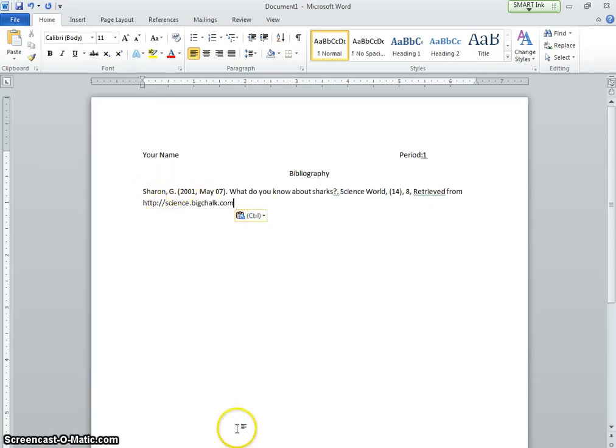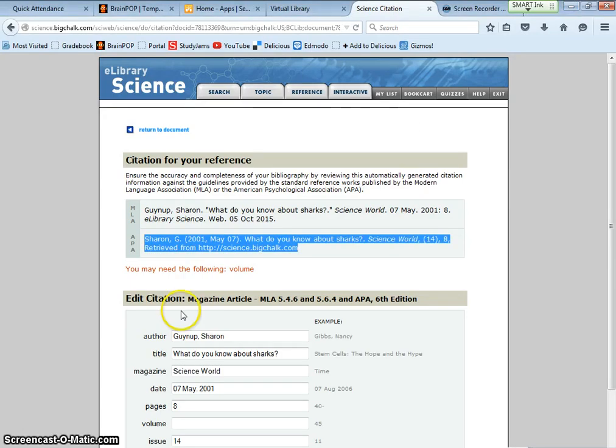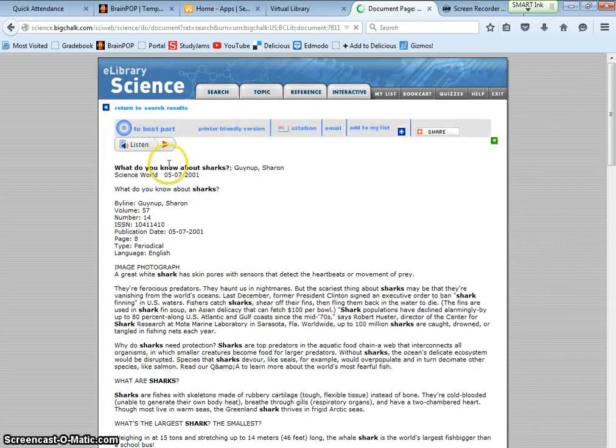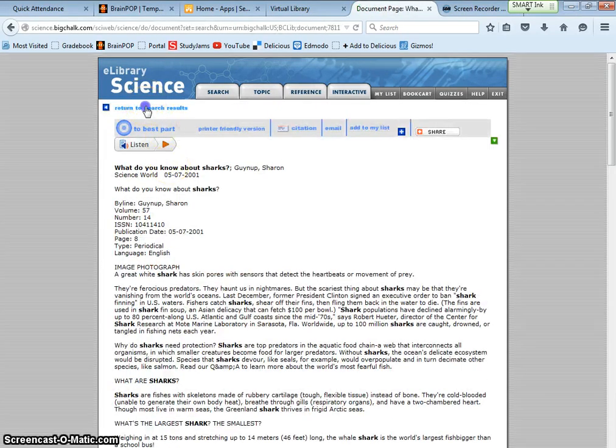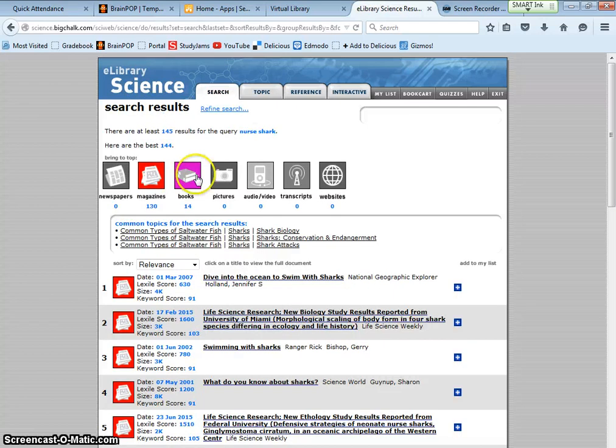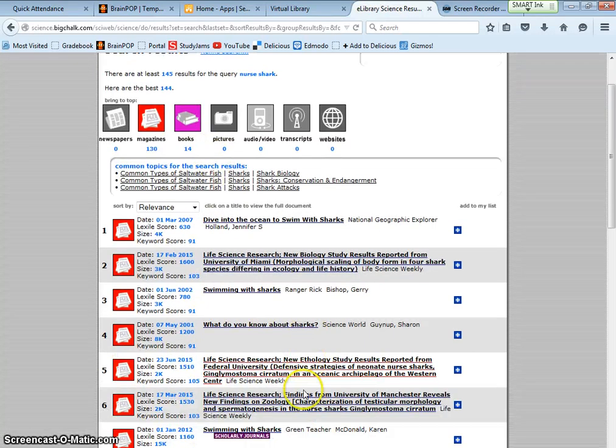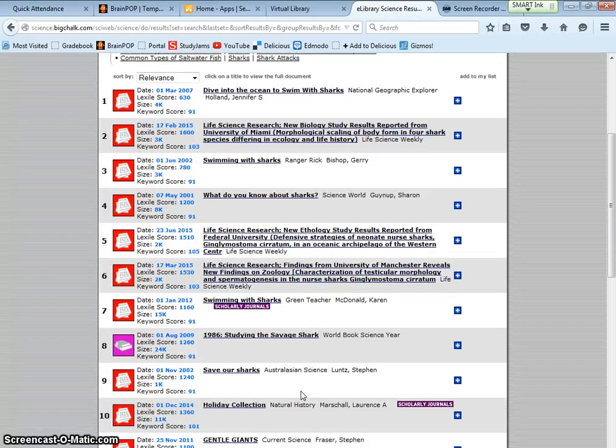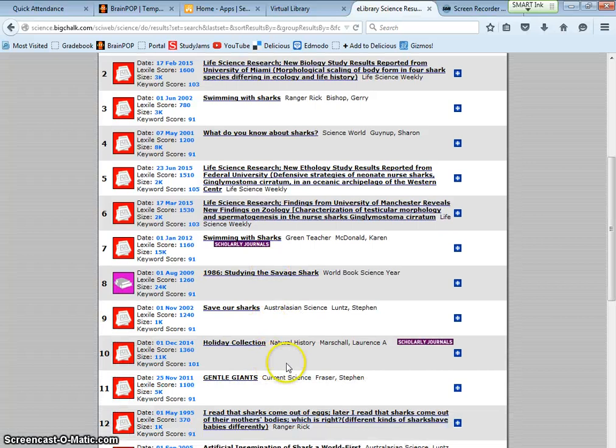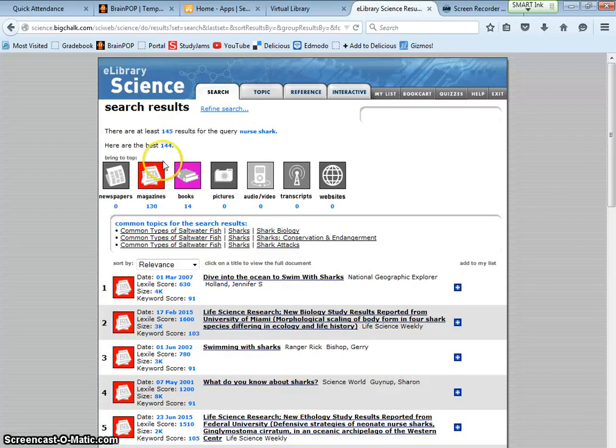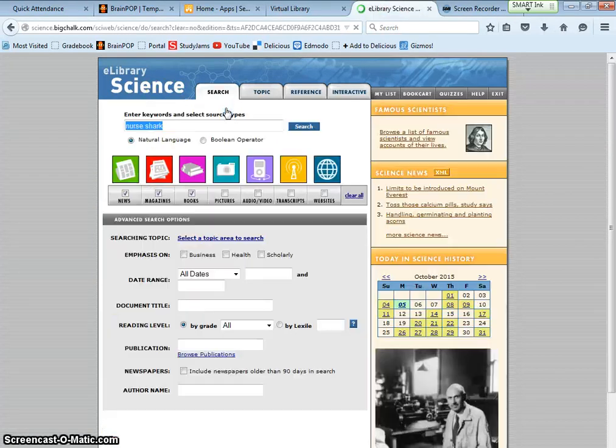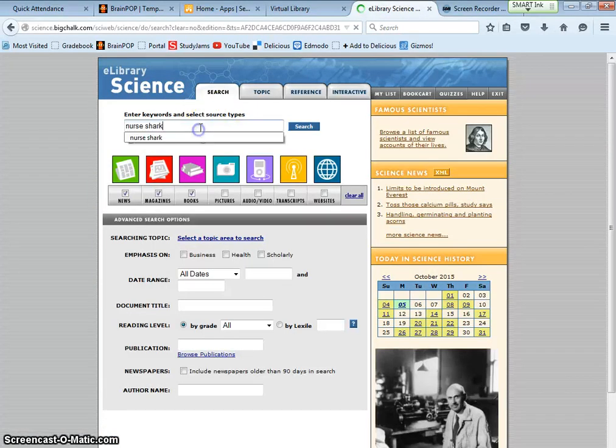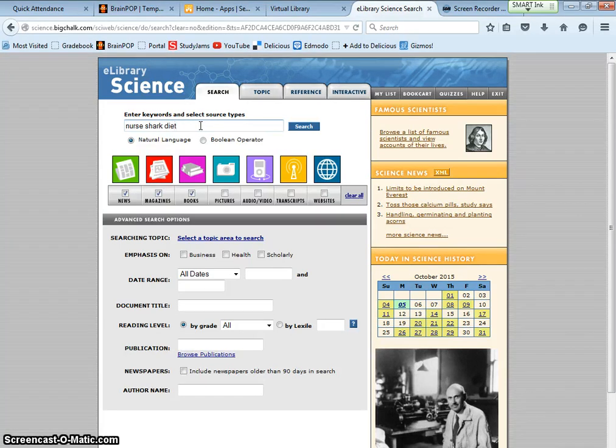That's Sharon. It has to be done ABC order. So let me find other articles. Return to the document. Return to the search results. Swimming with sharks. Save our sharks. Gentle giants. I'm going to refine the search and put nurse sharks diet to figure out what they eat.